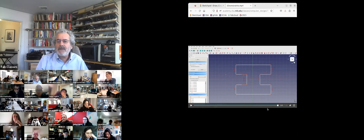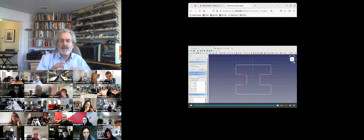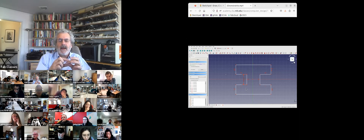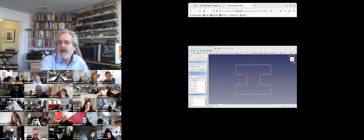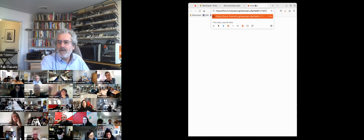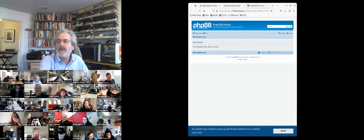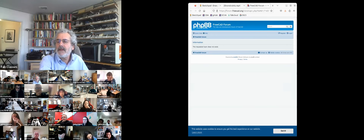That's essential for this week because the key parameter is the thickness of the stock, and you need to be within a few thousandths of an inch. You want to make that a parameter that propagates through. FreeCAD is also adding a node editor.